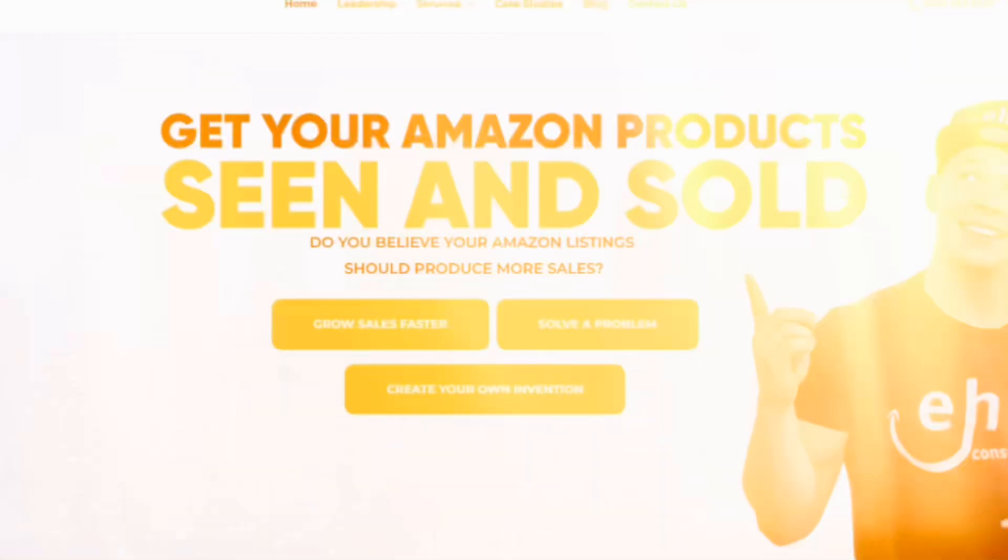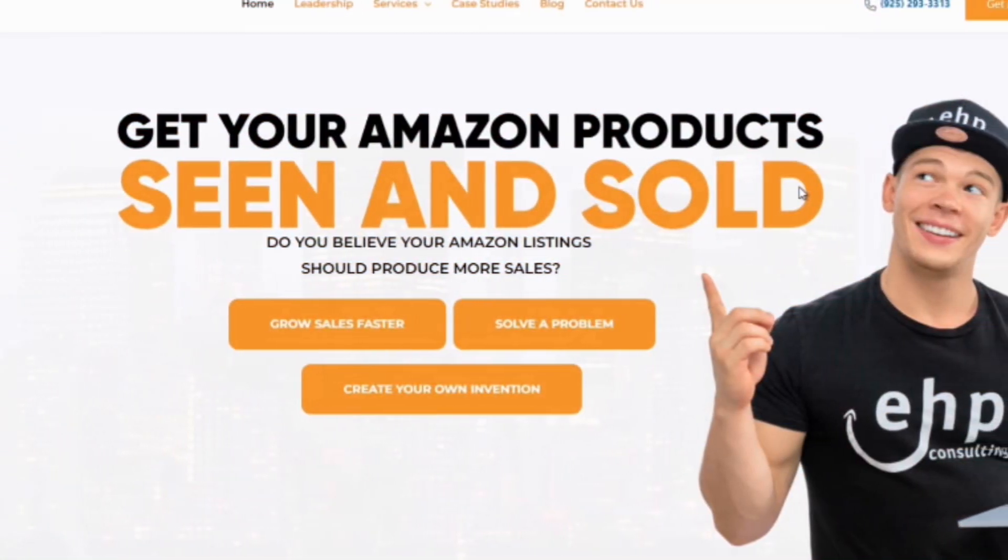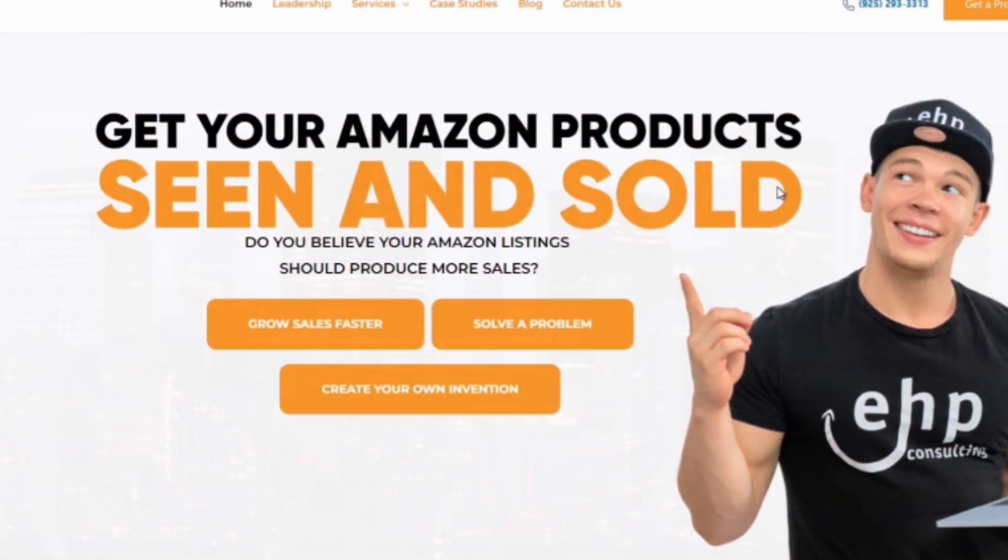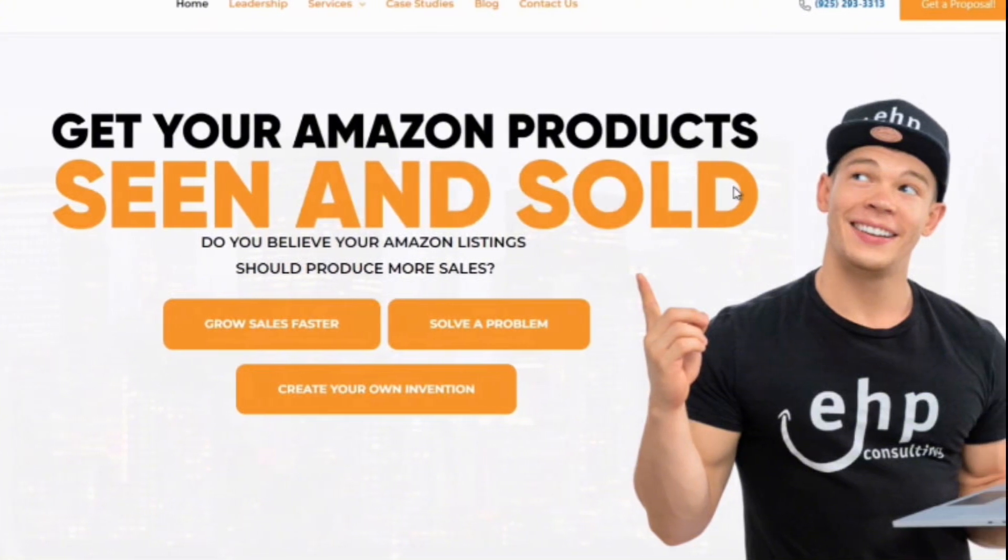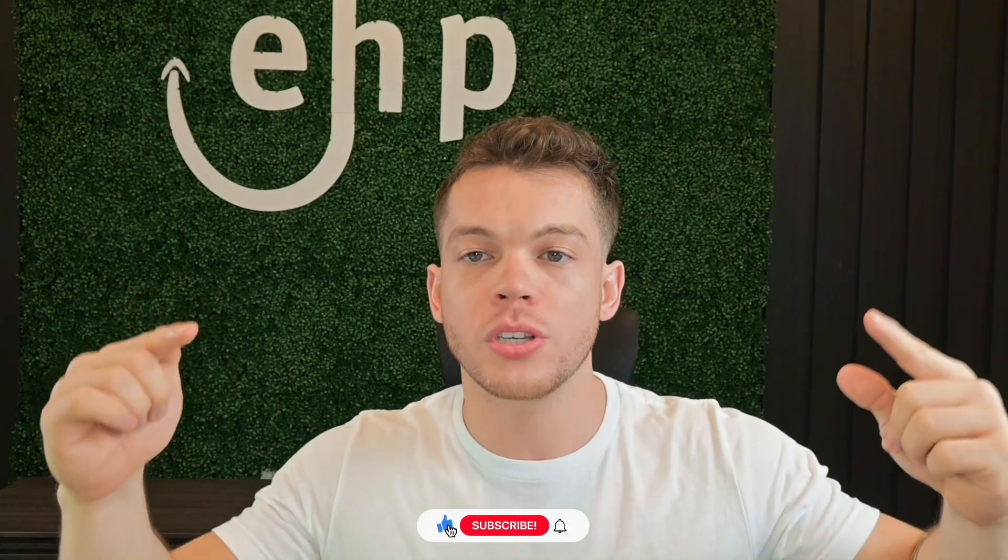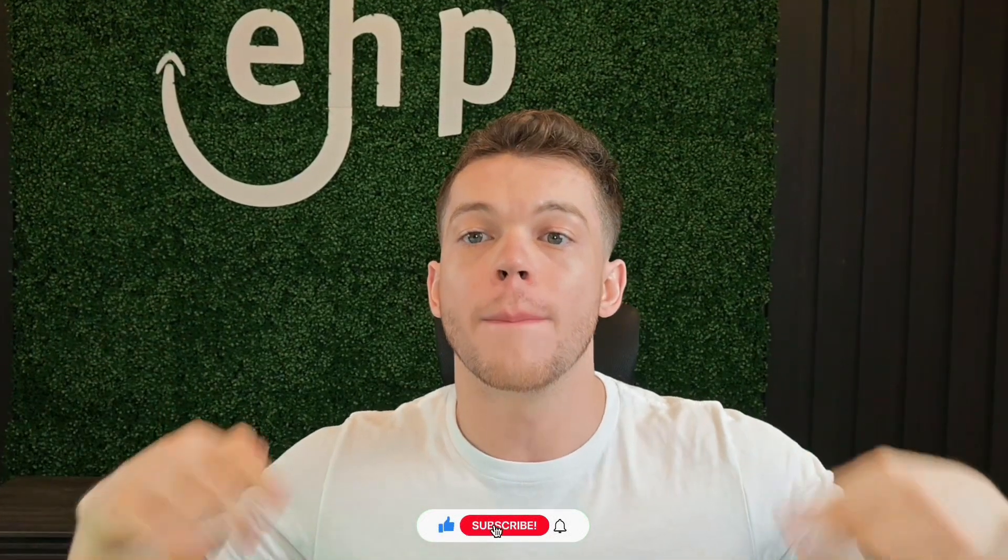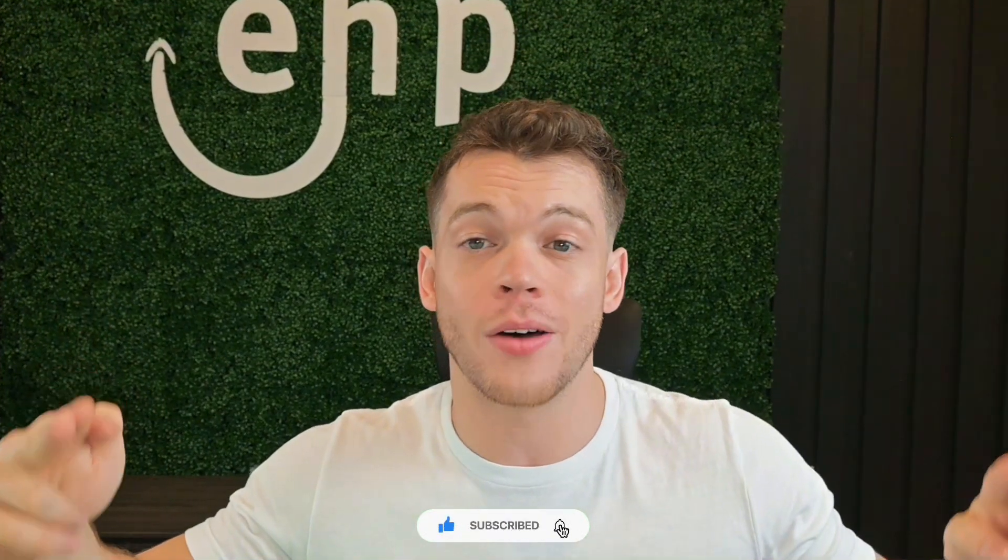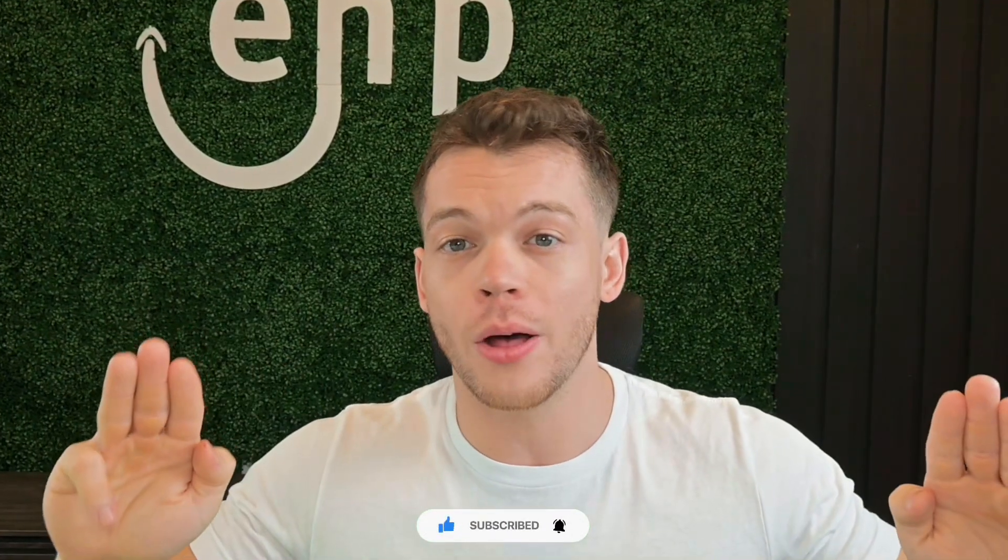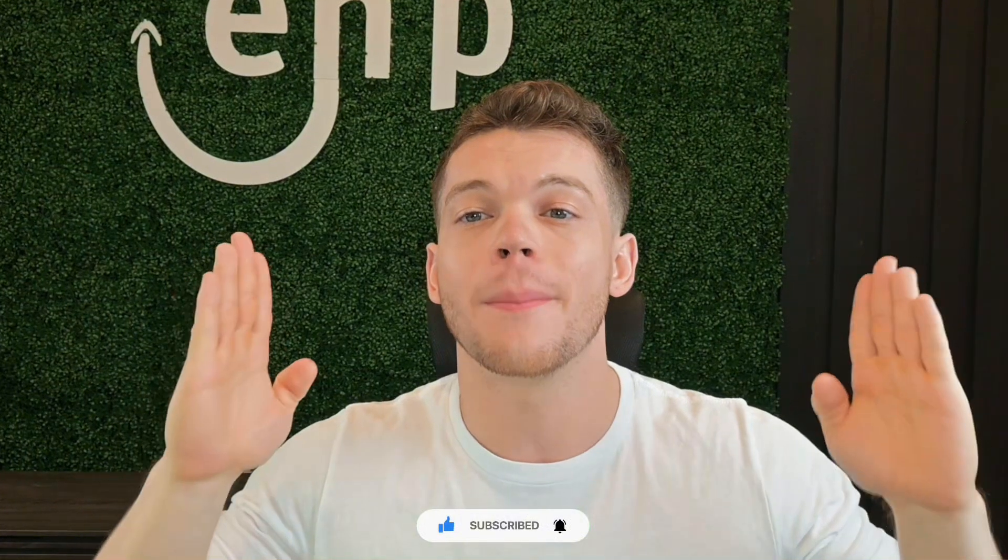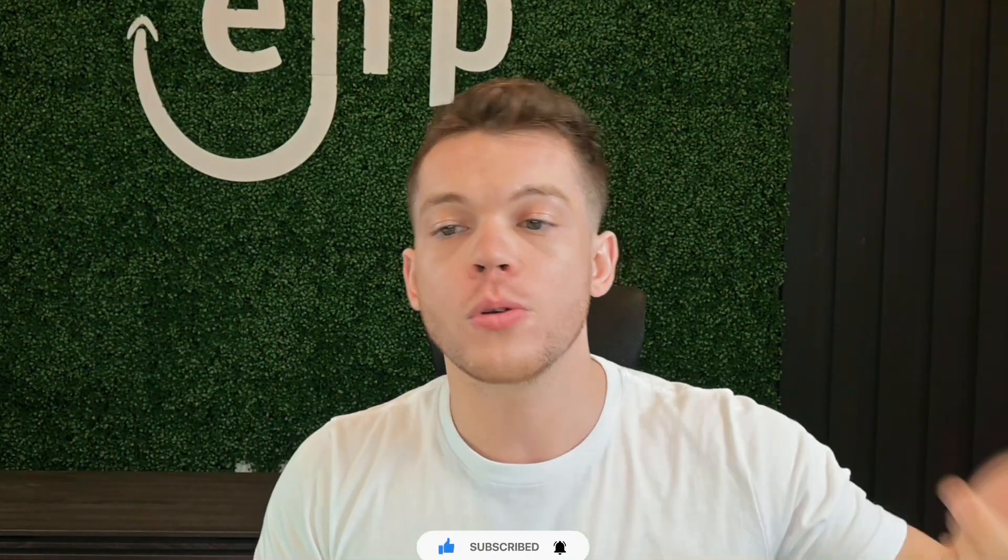And if you do need help selling on Amazon, feel free to contact EHP consulting group. We specialize in listing reinstatement. Not only that, we do full Amazon account management to help you increase your sales, make sure your listings don't get taken down, make sure your account stays in good health, and much more. But if you do need listing reinstatement, contact us at EHP consulting group, and we'll help you get this problem solved. Talk to you soon.